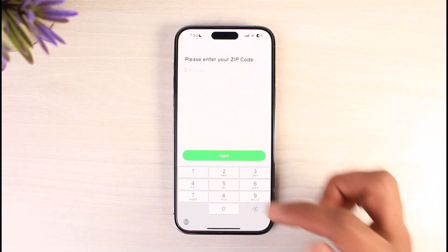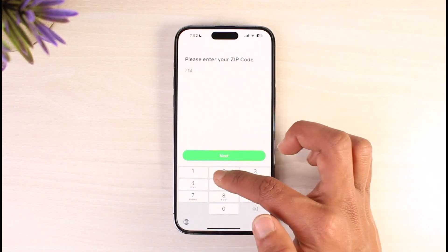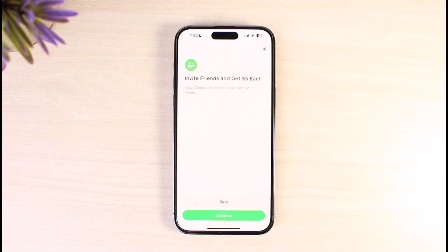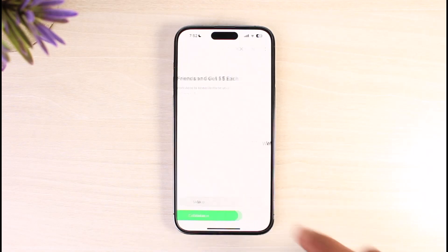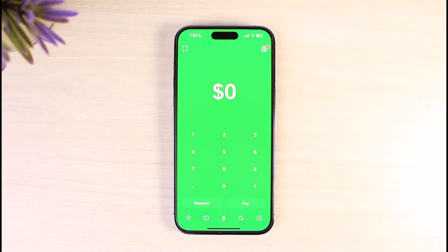It'll ask you to enter your zip code, so go ahead and do that, then tap Next. It'll also ask you to invite friends and get five dollars each, but I'm going to skip that and tap the Skip button. My Cash App account is now successfully created.